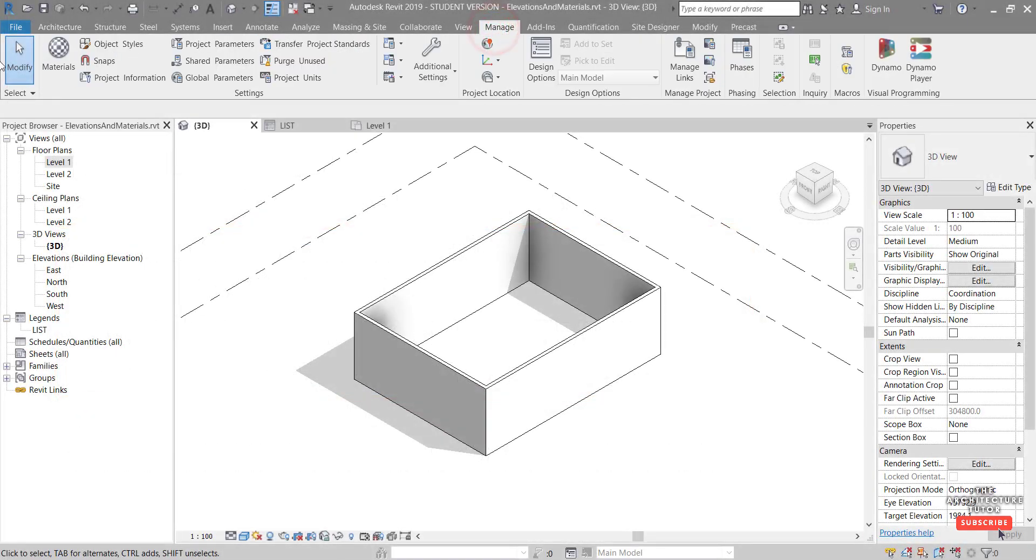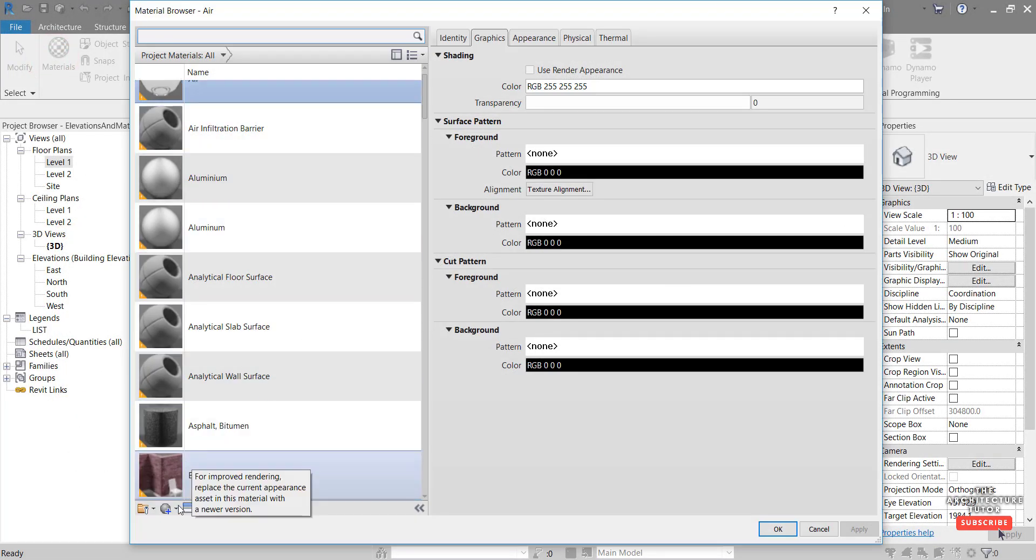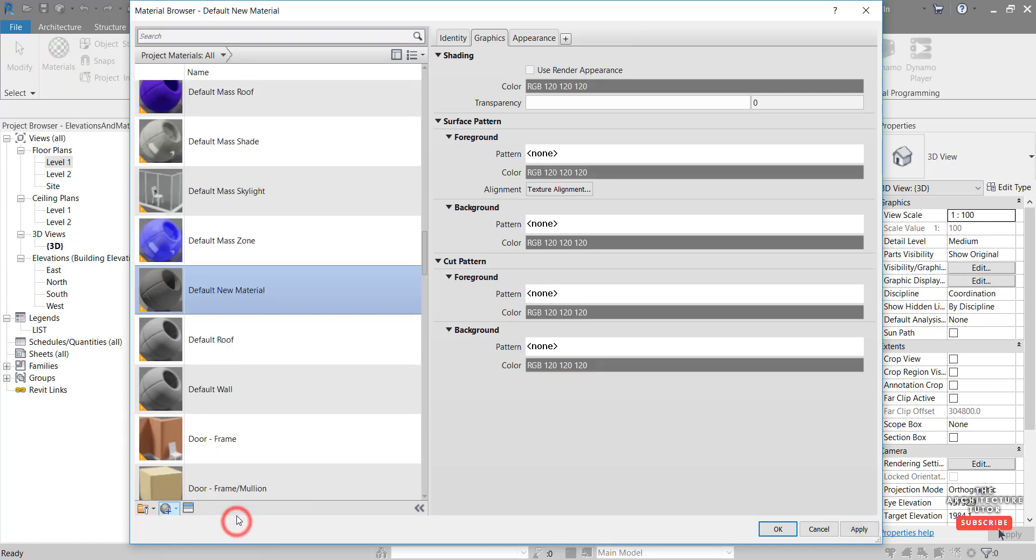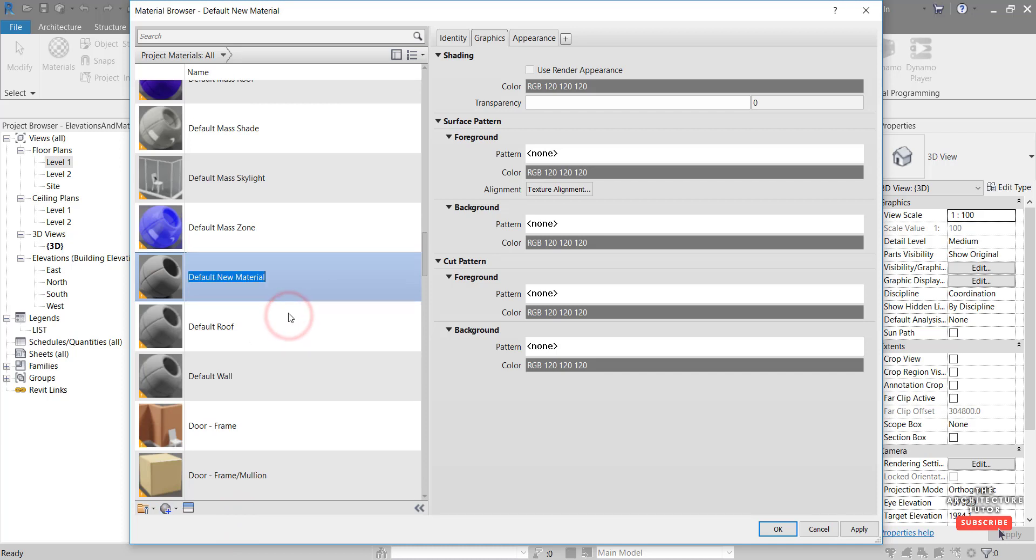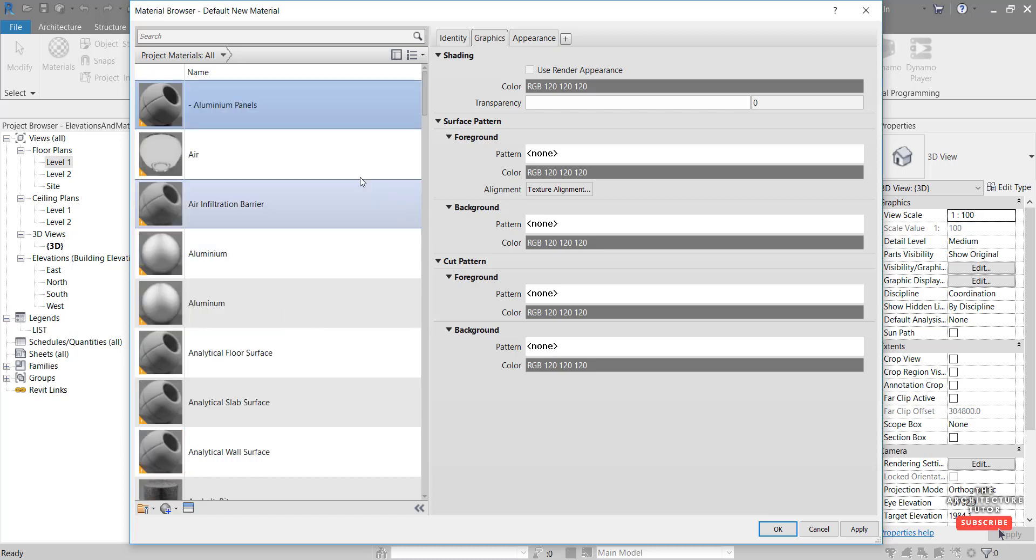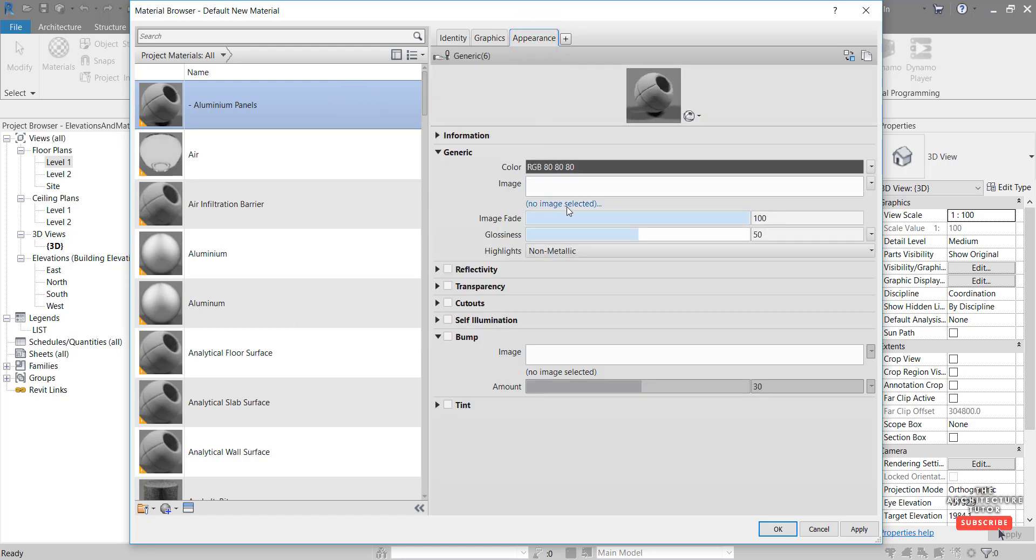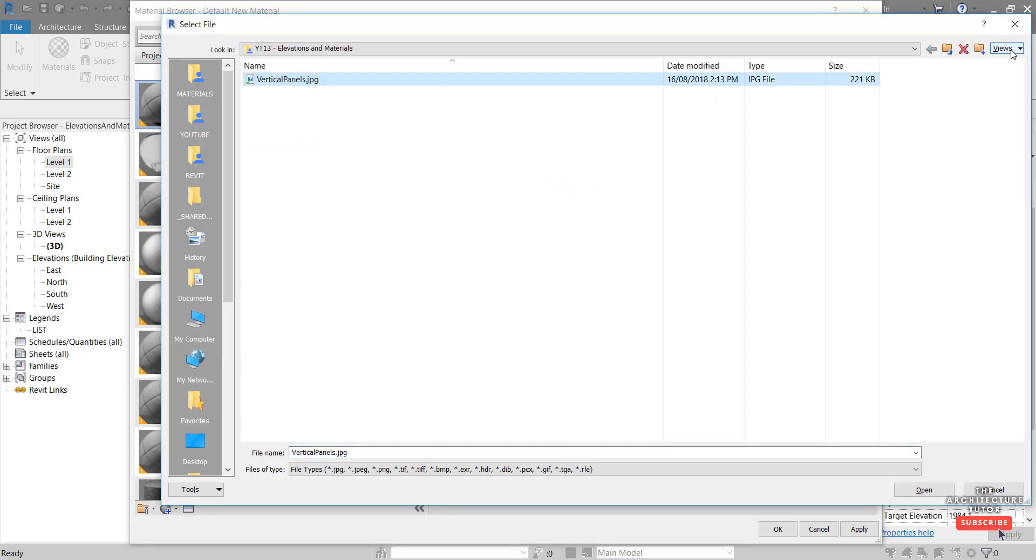And we're going to set up that material now. So we'll go to the manage tab, hit materials. And we're going to create a new material by coming down here and clicking create new material. First thing I'm going to do is rename this material. So right click rename. And I'll give it a dash that appears at the top of our list. And I'm going to call it aluminium panels. New material set up. And the first thing we're going to do is set our appearance. So come in here. We can see that there's currently no image selected. So I want to just click in here and navigate to the image that we've downloaded.